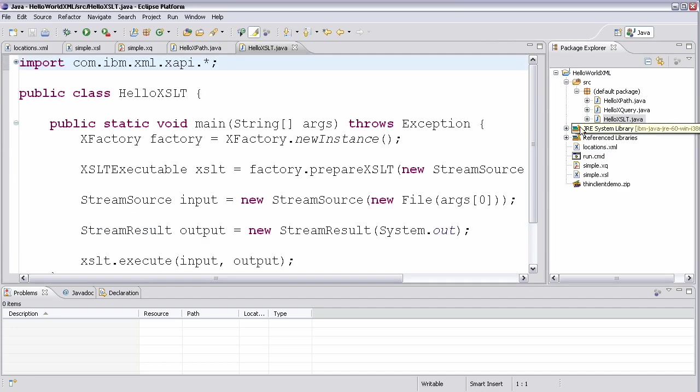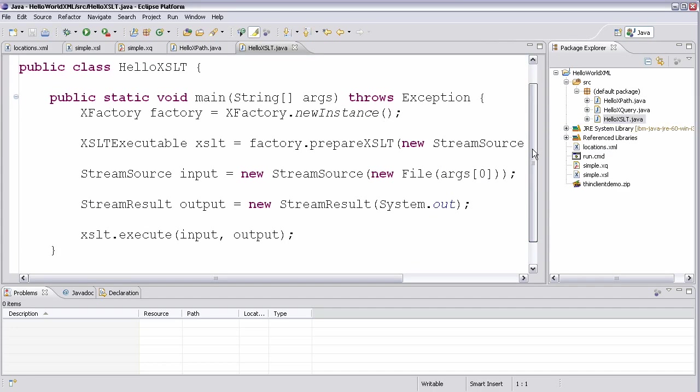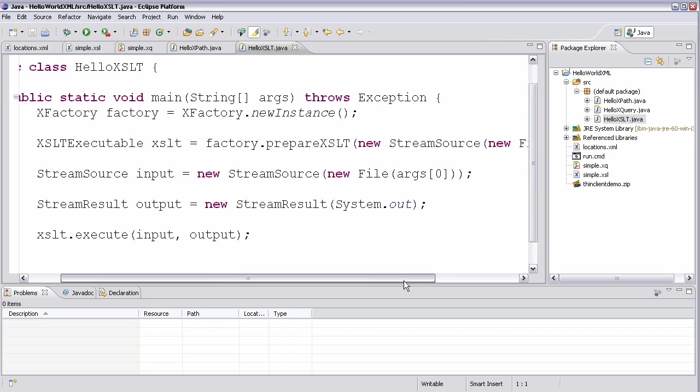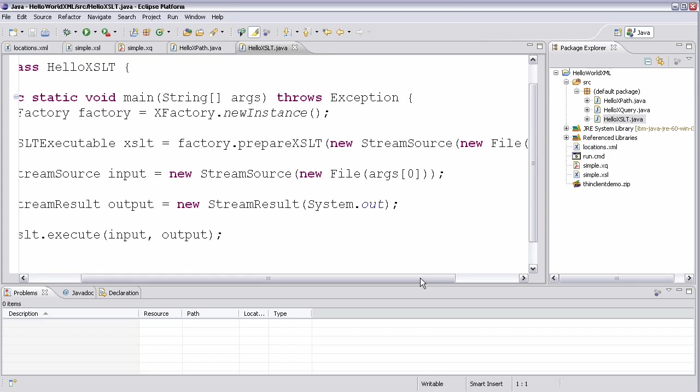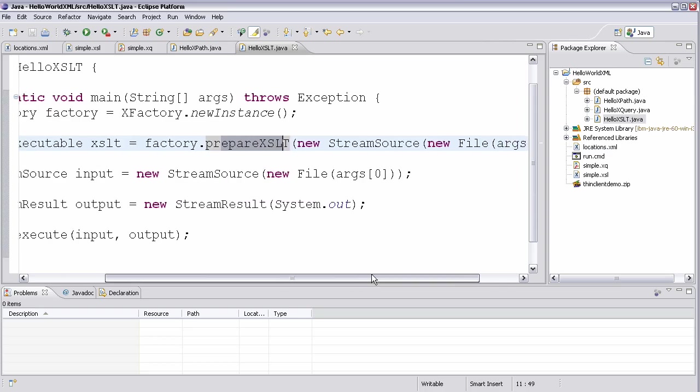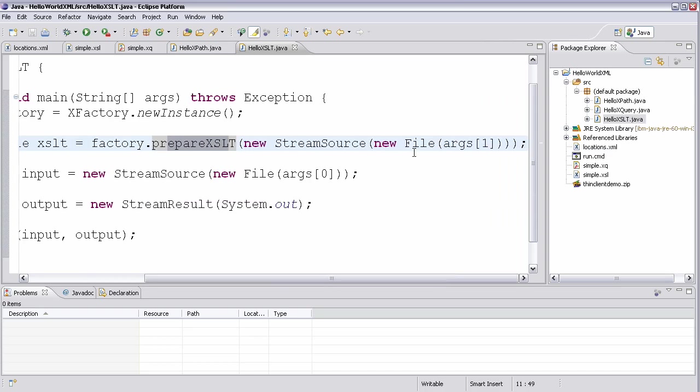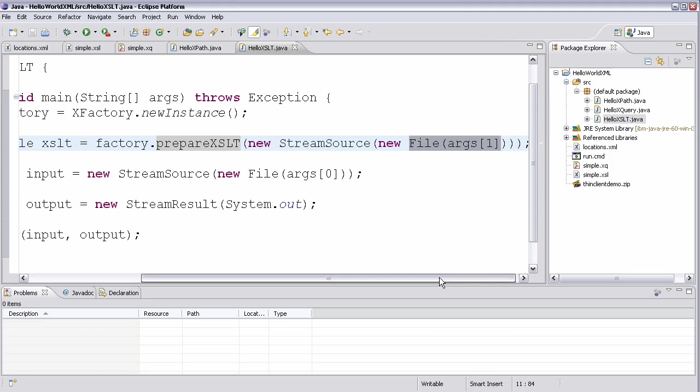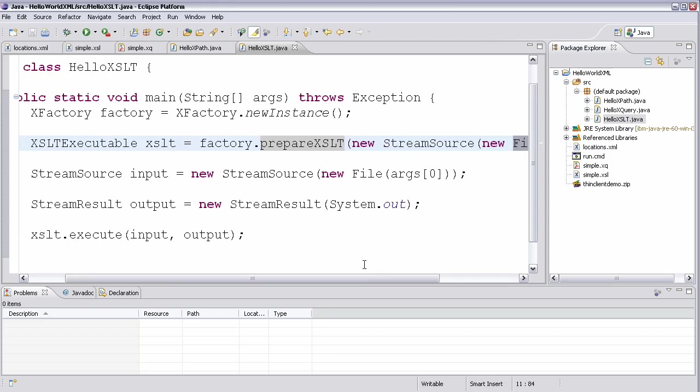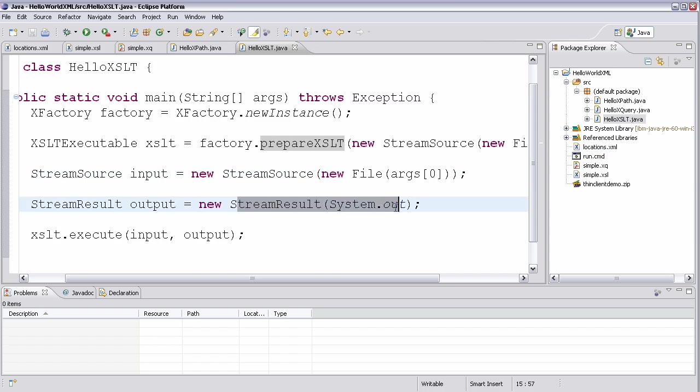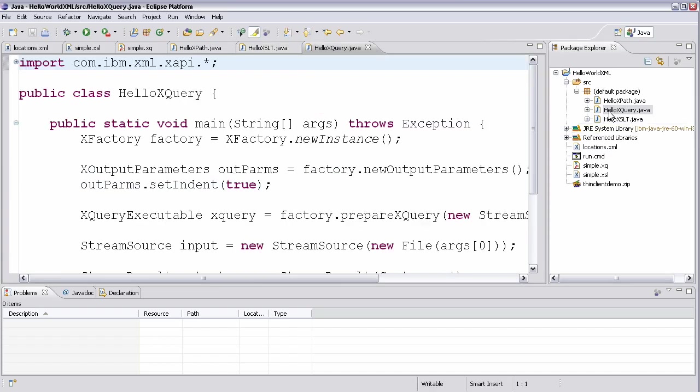If we want to look at XSLT, very similar. Again, create a factory. And now instead of preparing an XPath, we prepare an XSLT based upon the second argument. So whatever file that points to, we'll load up as an XSLT executable. And we'll load the input from the first argument, much like we did in XPath. And we'll just, again, put the result out to system.out.